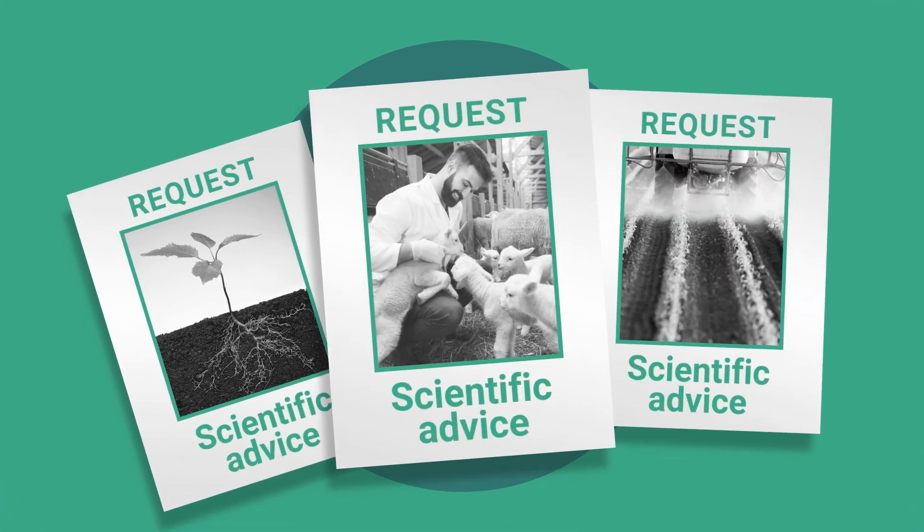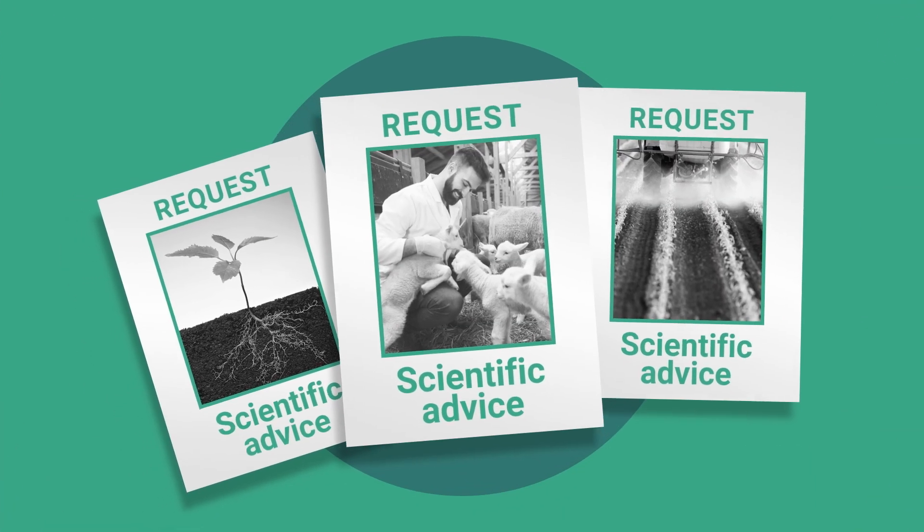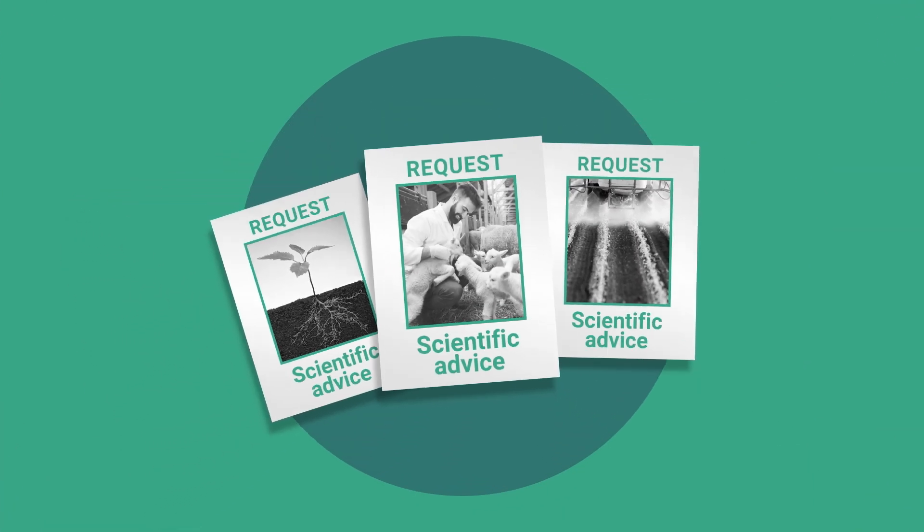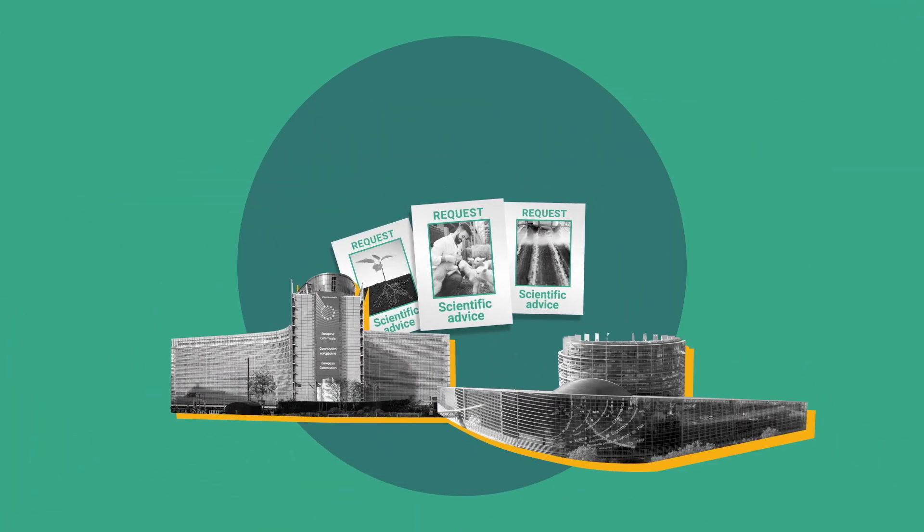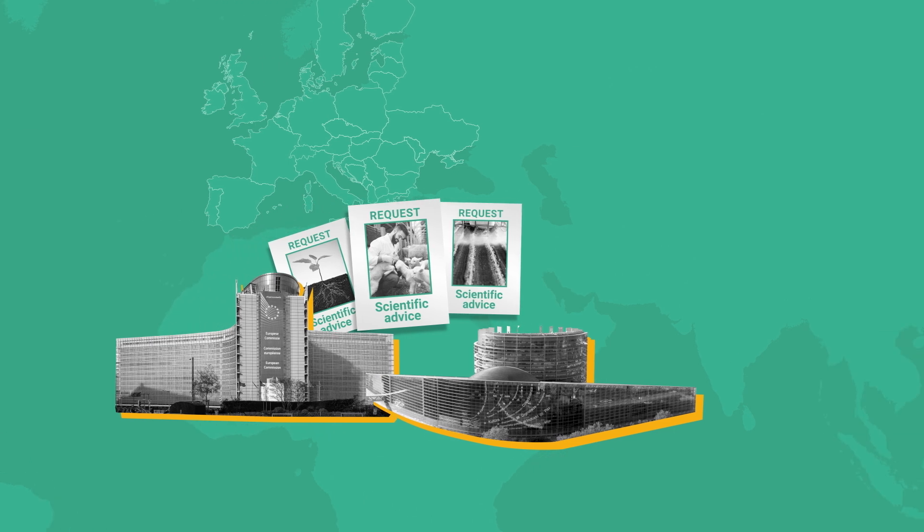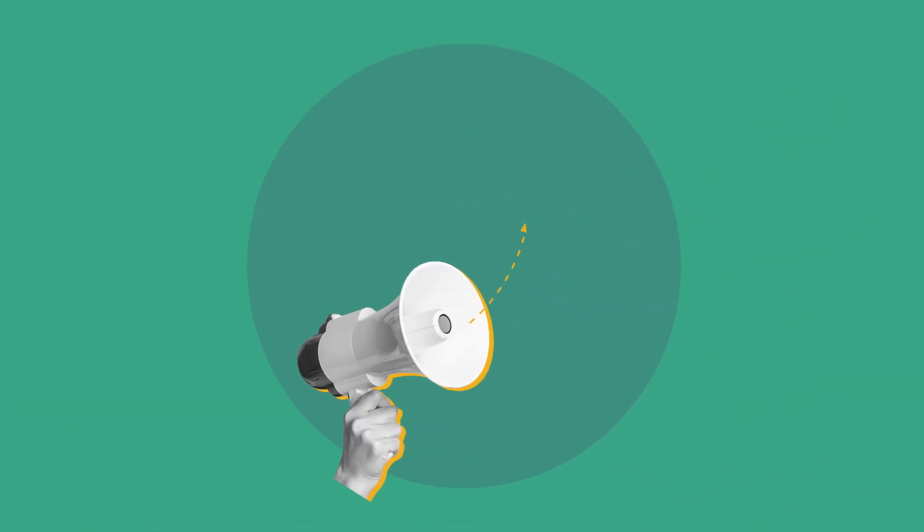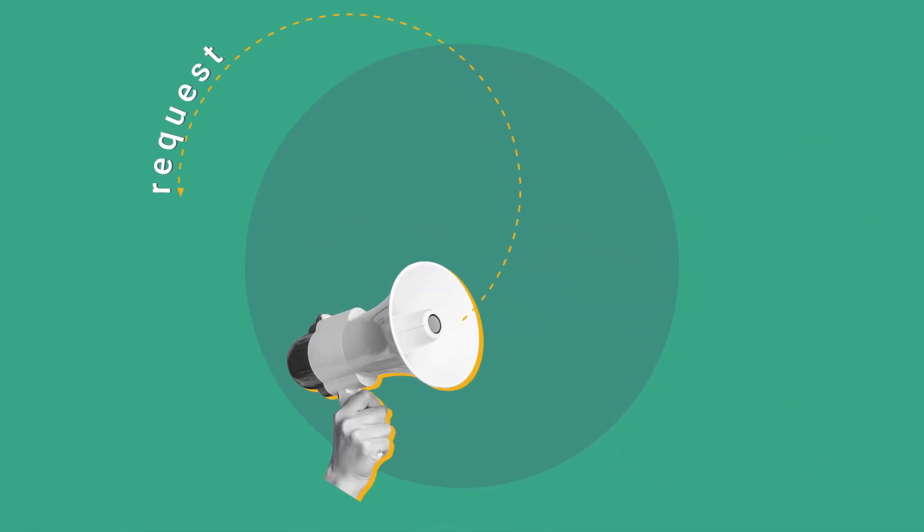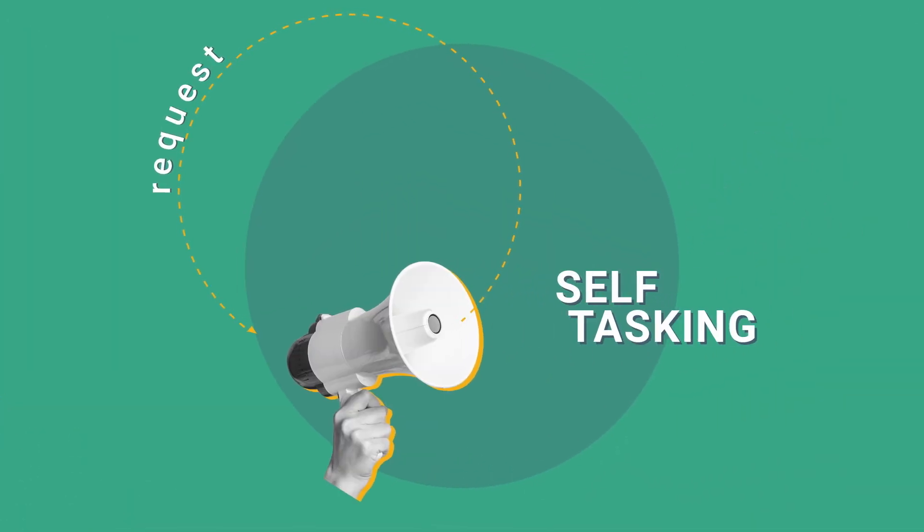EFSA carries out its work in response to requests from the European Commission, the European Parliament or EU Member States. It can also undertake work on its own initiative, known as self-tasking.